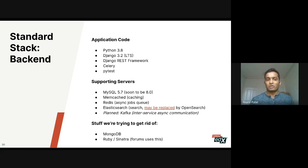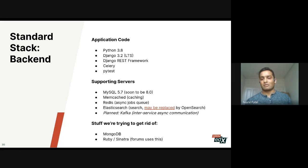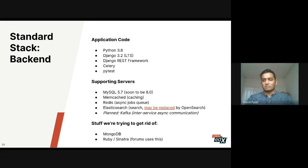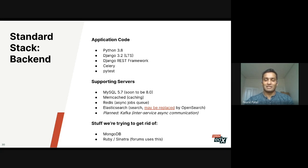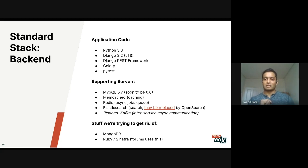For supporting data servers, we use MySQL, Memcache, Redis, and Elasticsearch — which will be replaced with OpenSearch or removed in the next six months to a year. There are currently rumblings of asynchronous events via Kafka for inter-service communication. We also run MongoDB for storing course content as well as forums data from the Ruby-Sinatra forums, both of which we're trying to move away from.